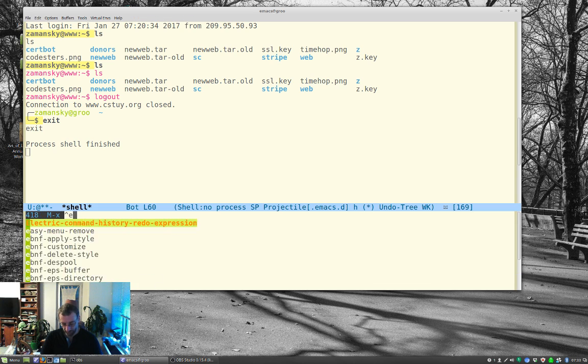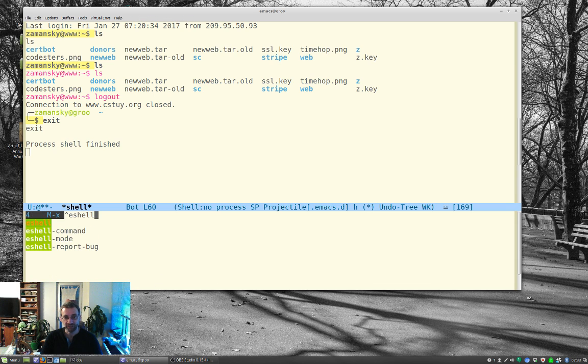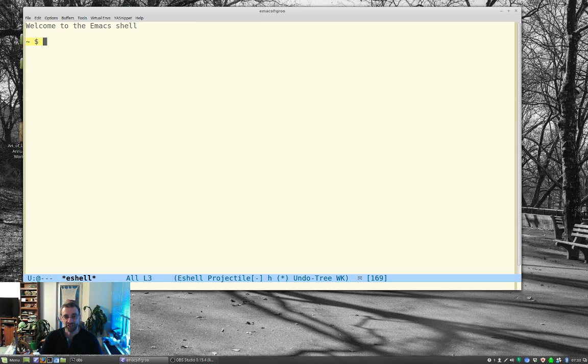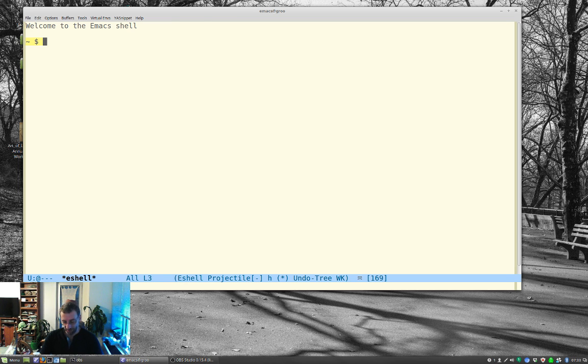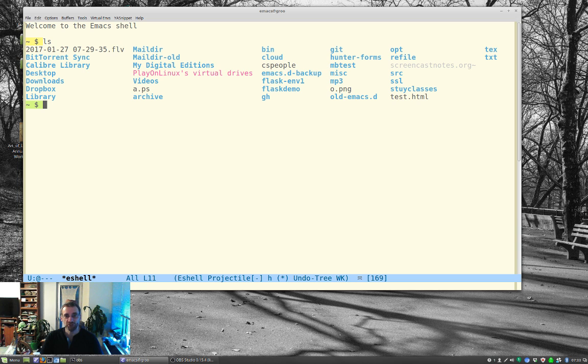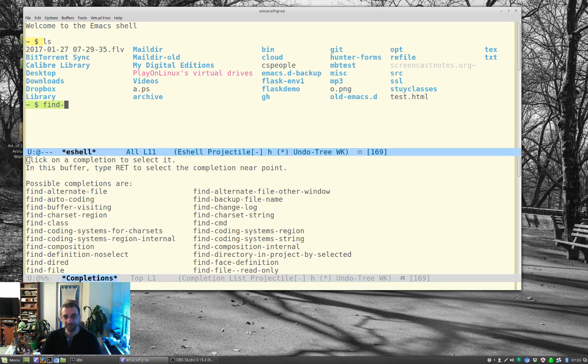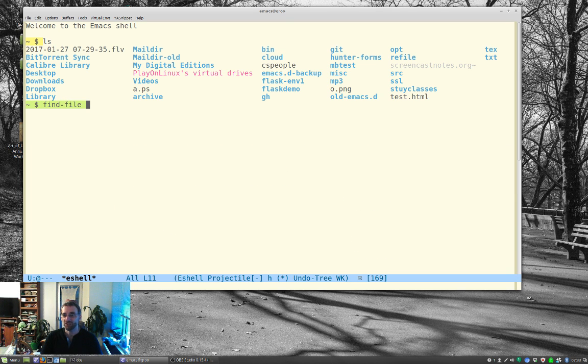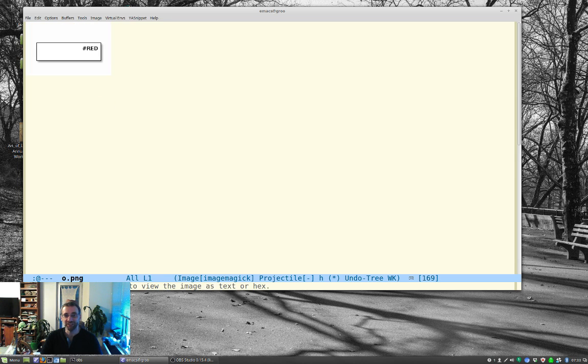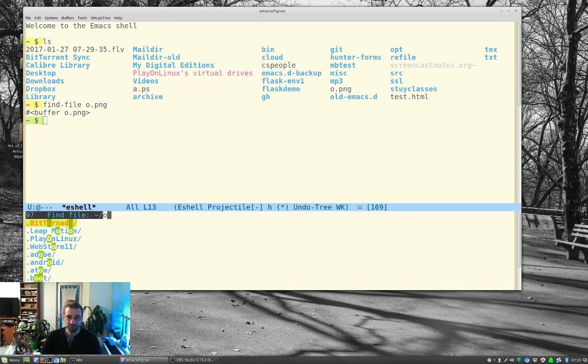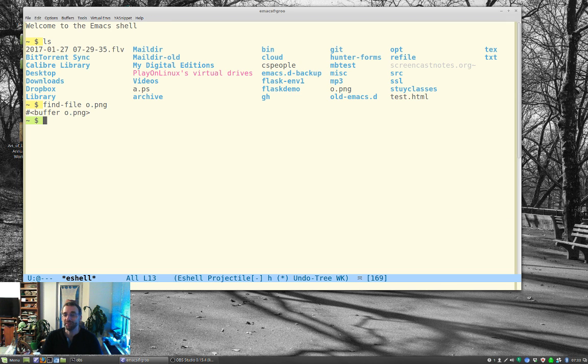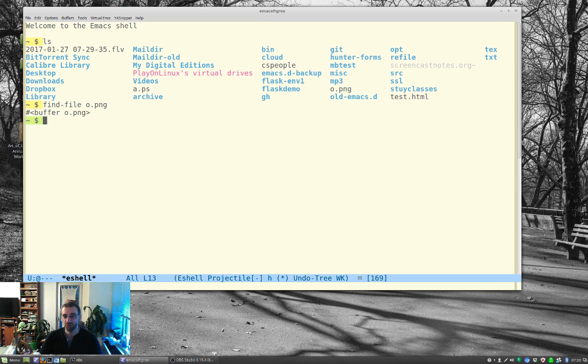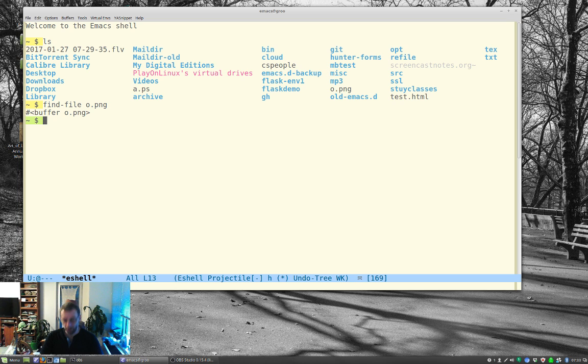But there's also eshell, and eshell is really cool because it's all Emacs, it's built into Emacs, it'll run everywhere. And the basics are the same, but you can do things like find file. You can run Emacs commands like find file, and let's find file timehop.png, and it opens the png file. So that's kind of cool. Of course, I could have done it this way just as well. But the other really cool thing about eshell, besides being able to run Emacs commands right from within the shell just by typing them, you can also do things like this.